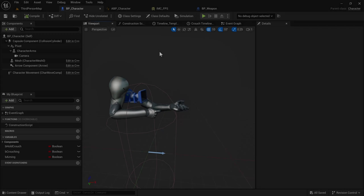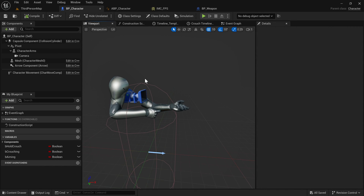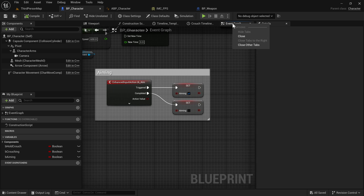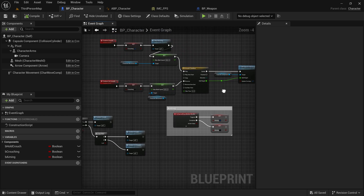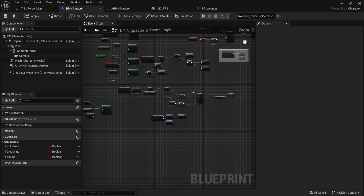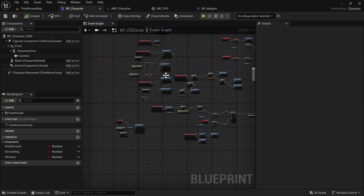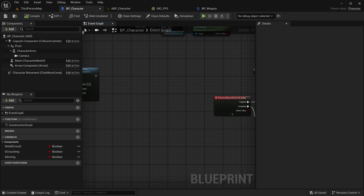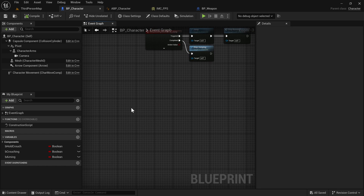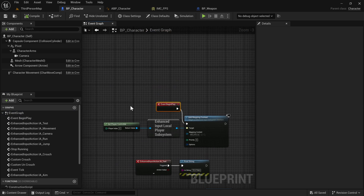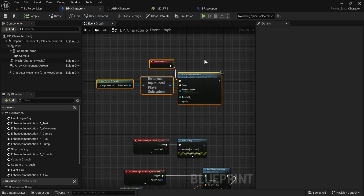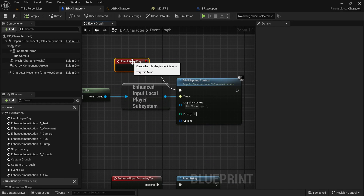What I'm going to do is actually spawn the weapon whenever the game begins — you're not going to be able to see the spawn, so the first thing you'll see is just the weapon being visible. Let's go to the Event Graph — we do have a Begin Play event, and it's being used to add the mapping context. This is an event that runs whenever the game starts; the first thing we're doing is adding our input mapping context which sets up all the inputs.